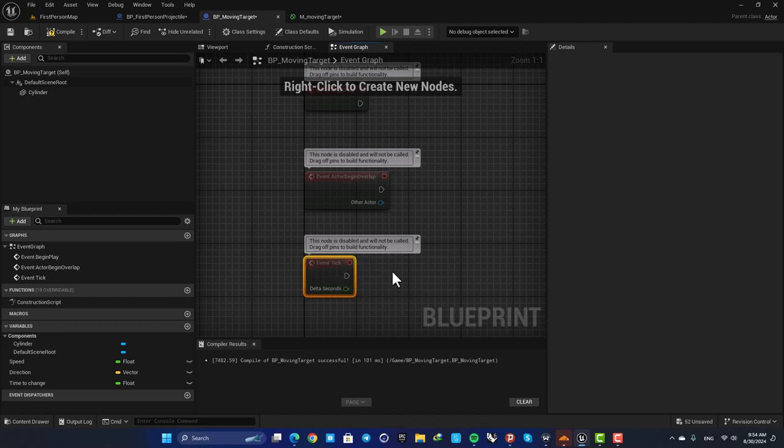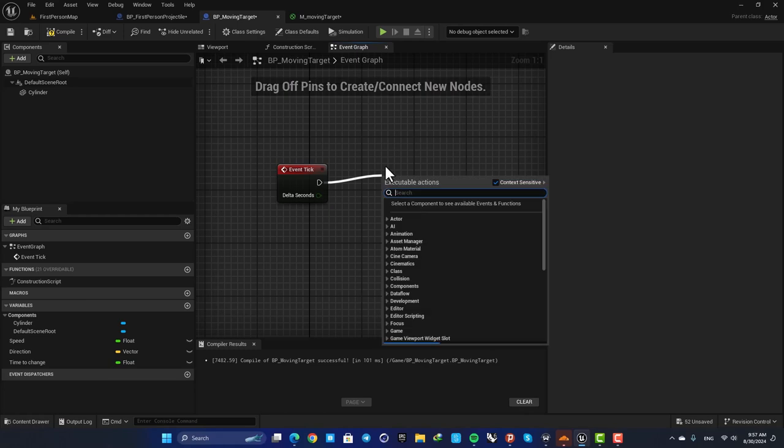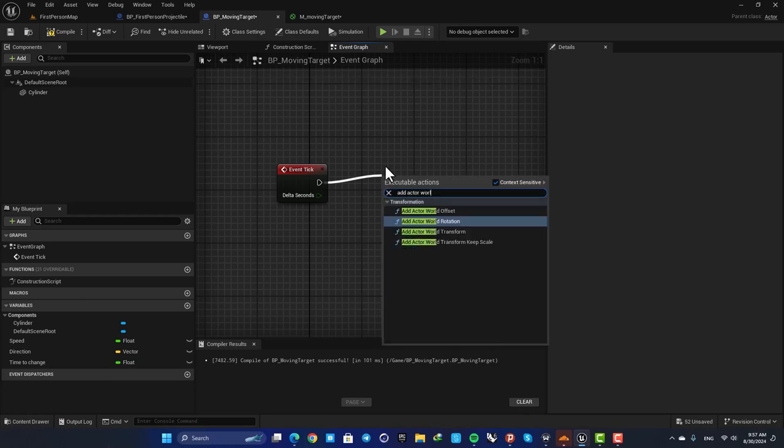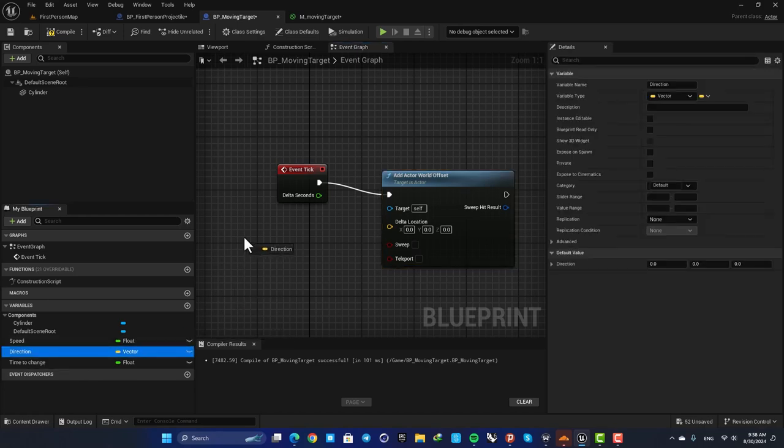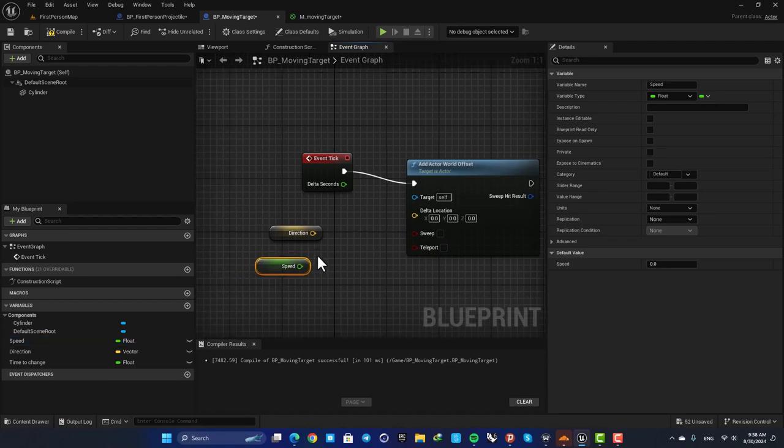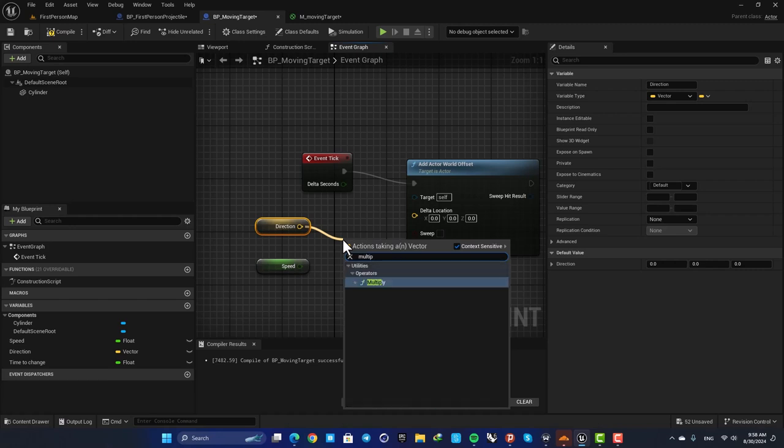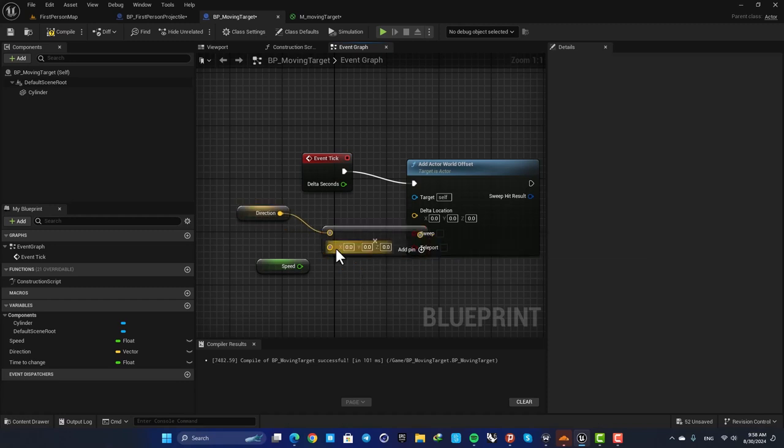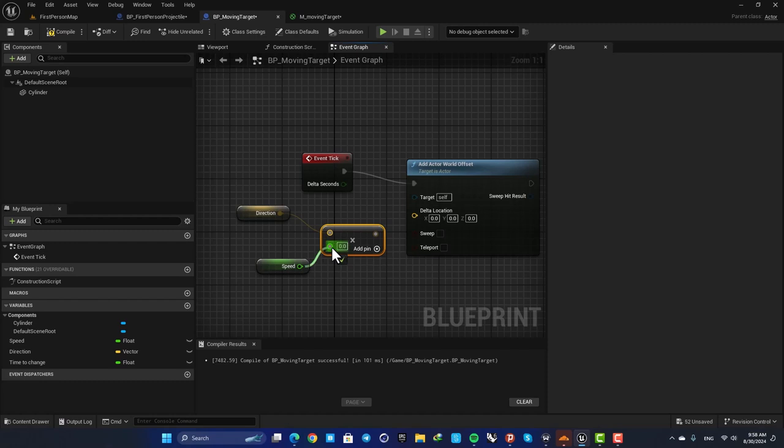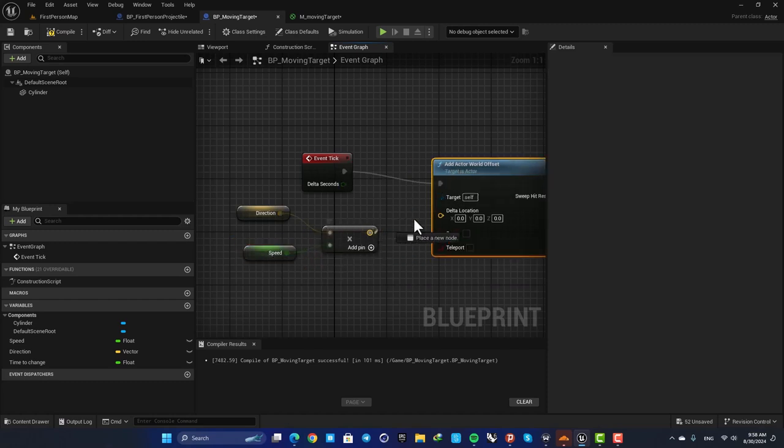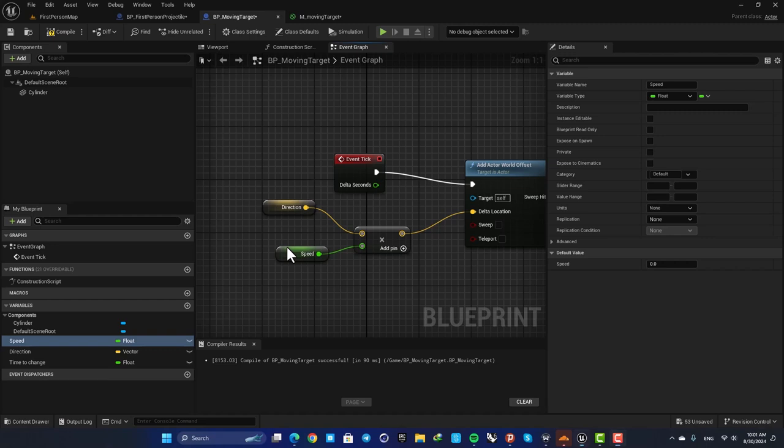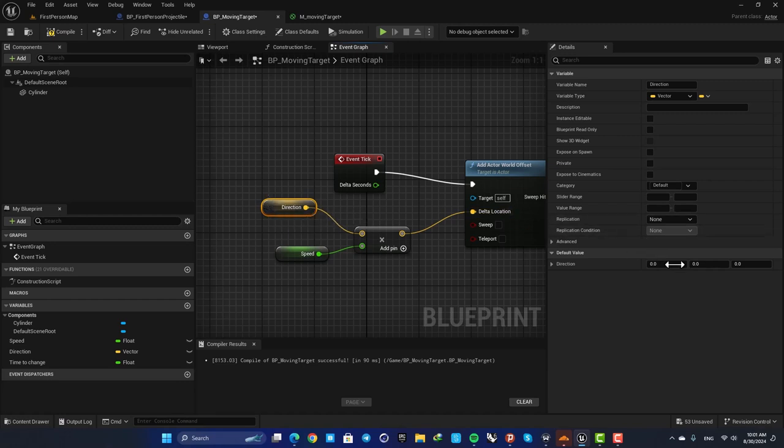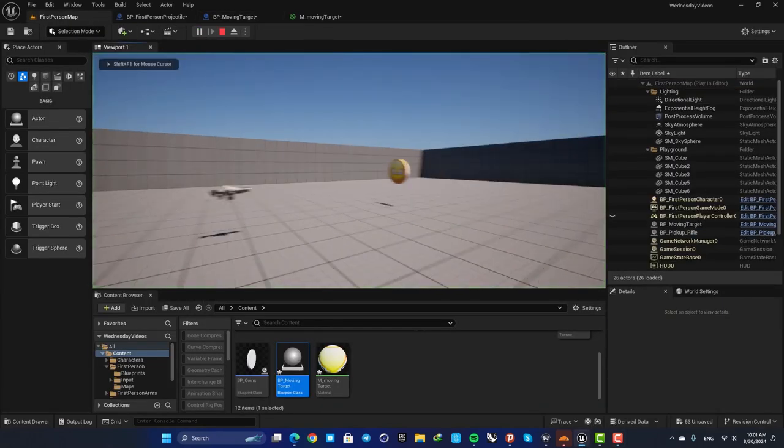All right, now in order to make the object move we need to use our Event Tick with a function called Add Actor World Offset. For the delta location we are going to use our direction and speed variables. So drag them in, hit get, and then we need to multiply them together. So here drag off a wire, search for multiply, and also change this pin to float and then plug this speed in. Then connect this and now you can see that if we define a speed like 5 and also set a direction like a 1 in the Z axis, our blueprint will move.